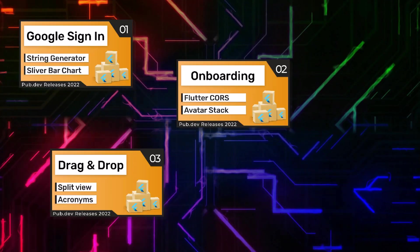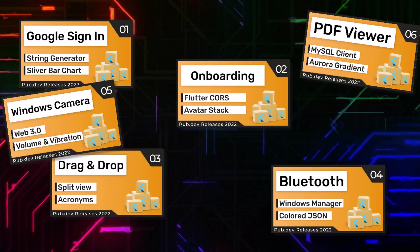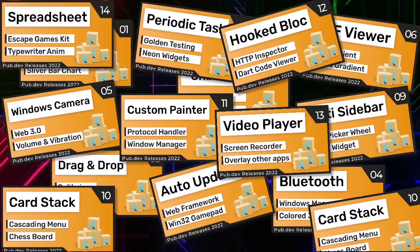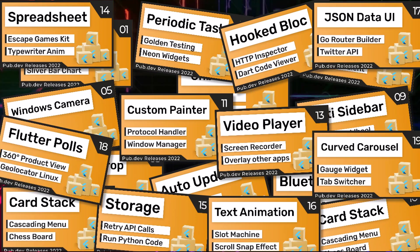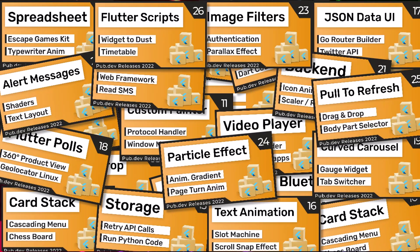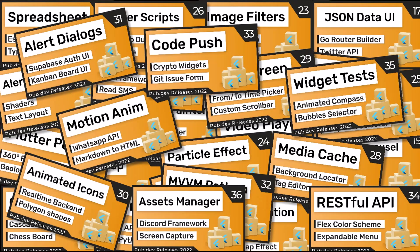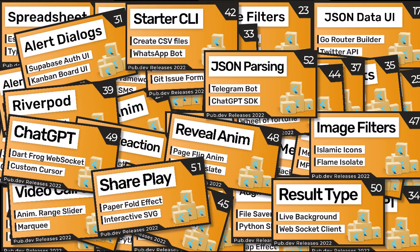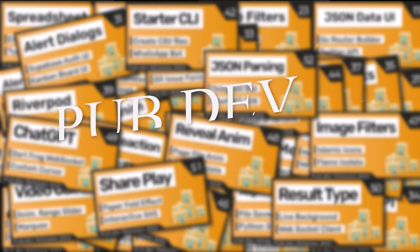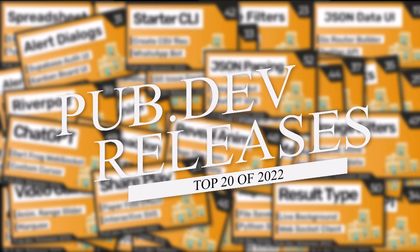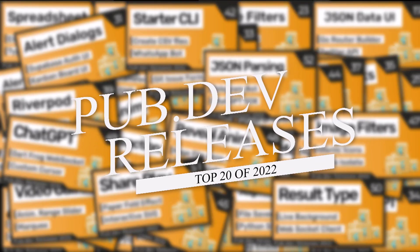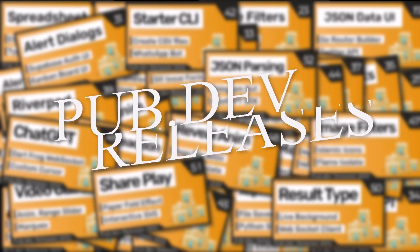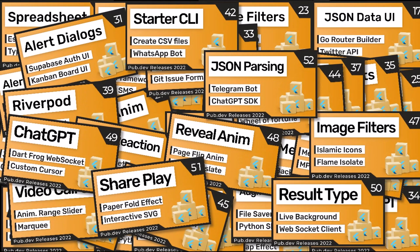In 2022 many new packages and tools have been released to make Flutter development easier and faster. I've presented 520 of them in my weekly videos. In this video we'll explore the top 20 Flutter packages of 2022 that are essential for any developer looking to improve their Flutter experience.